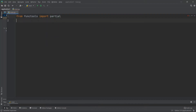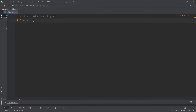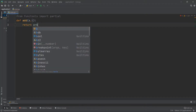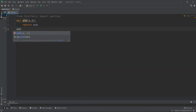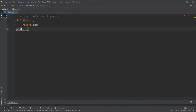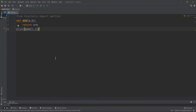I want to import the partial function, which is a very important function in this module. To show what it does, let me create a function called add that takes two arguments, a and b, and returns a plus b. If I call add(1, 2) and print it, I get 3.